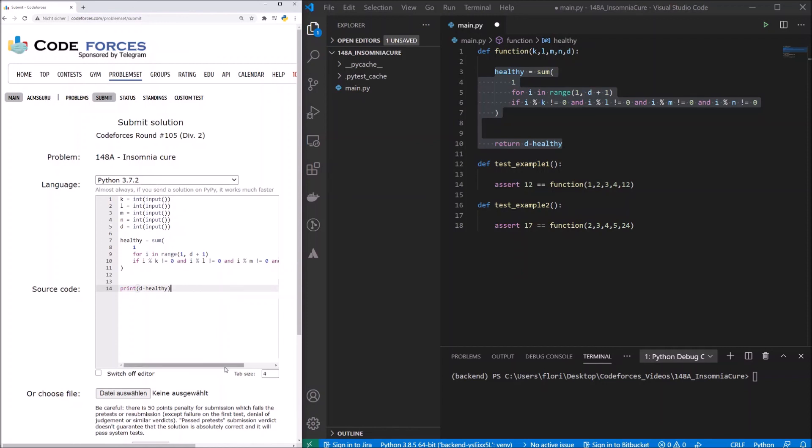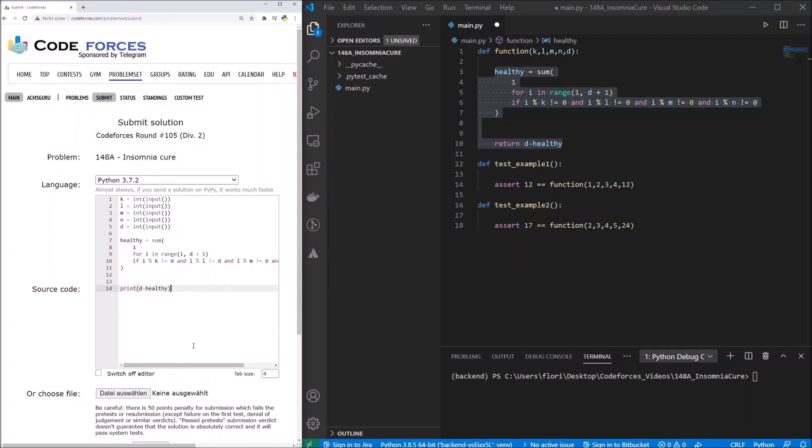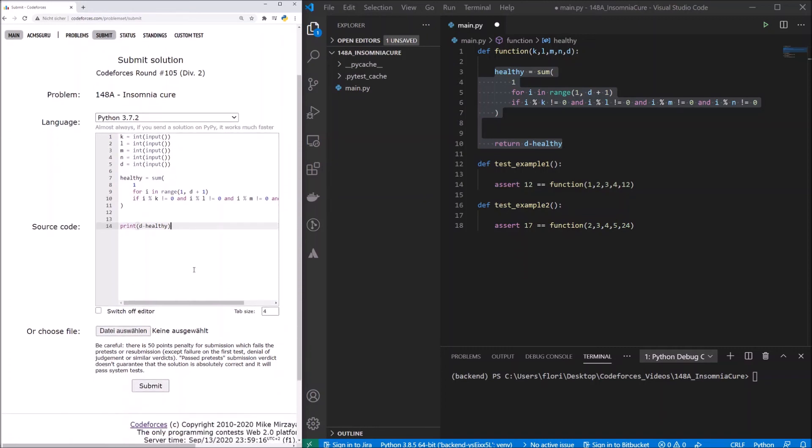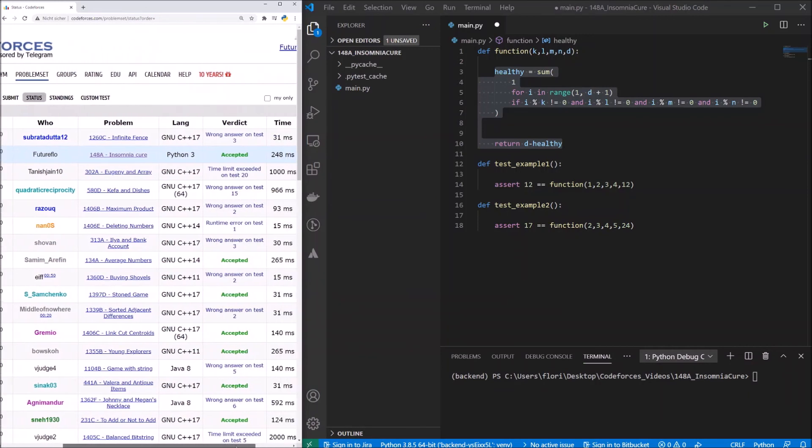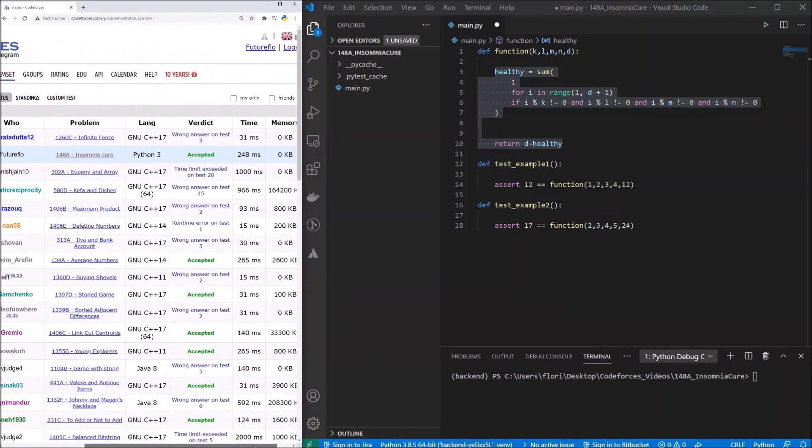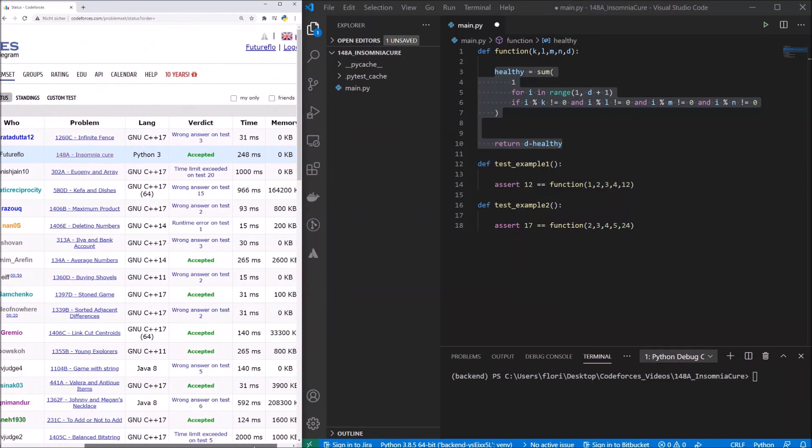And now we have to change one thing. And this is print d minus healthy, and I think this should be it. Let's try to submit it. There we are. And the solution was accepted.